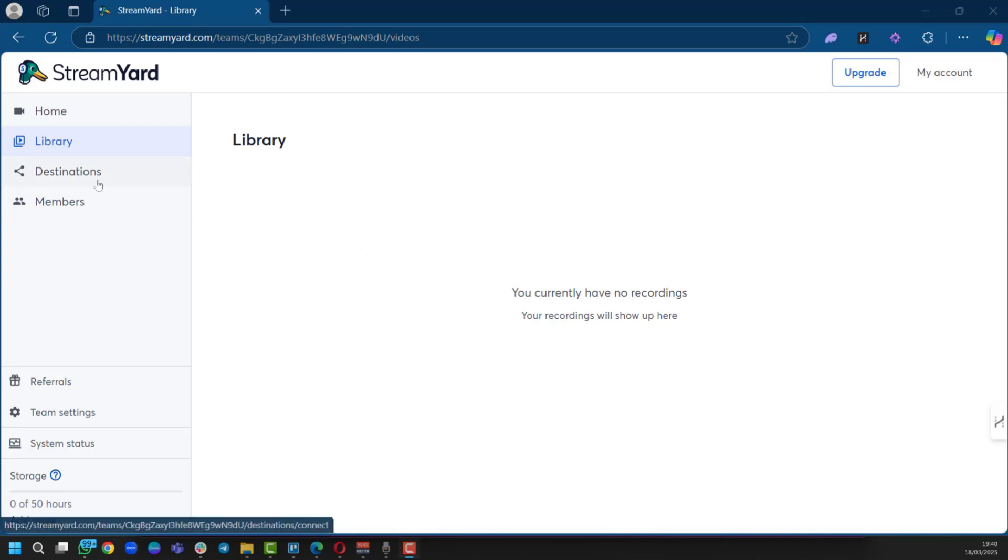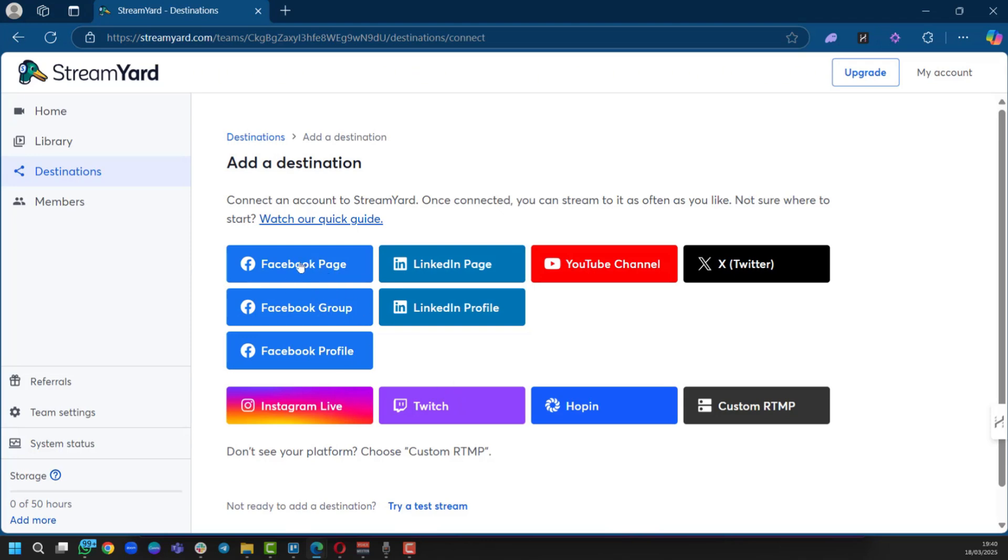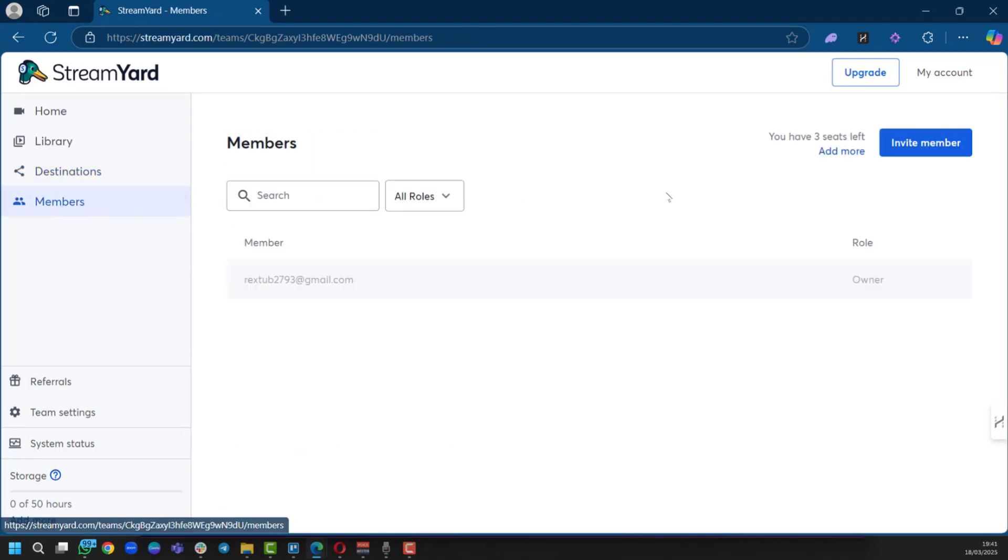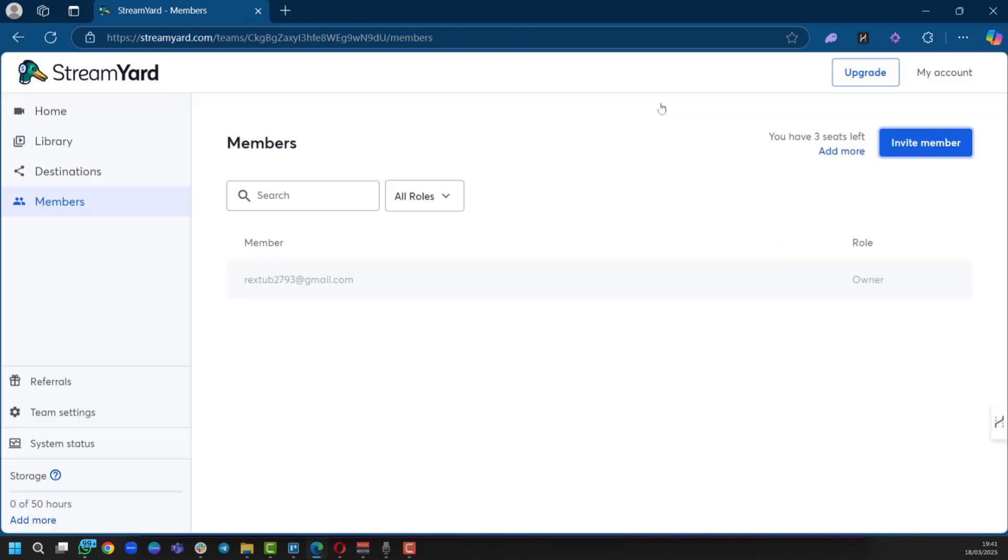Now when you go over to Destinations, this is basically where you get to connect your StreamYard to other services. If you have a Facebook page like we'll be showing you in this example, you have Facebook Page, Facebook Group, and Facebook Profile, and you can stream on Facebook through these options. Here you have Members where you can connect other members to your StreamYard. You can see we have three seats left, and all you need to do is click on Invite Member, write out the team name, and click Next to follow the processes.